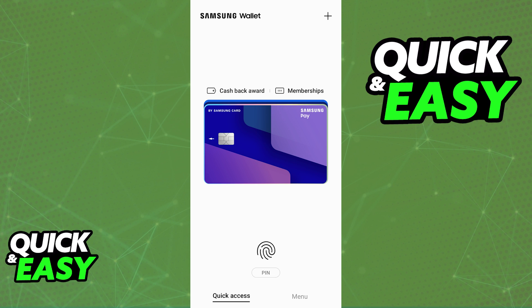So, as of today, is it possible to add the Presto card to different digital wallets, including the Samsung wallet? Unfortunately for Presto users, it is still not possible to add their cards to digital wallets. For some reason, they still haven't updated this feature, and even though there are plenty of transit cards which allow digital wallet integration, Presto is still falling behind in this.